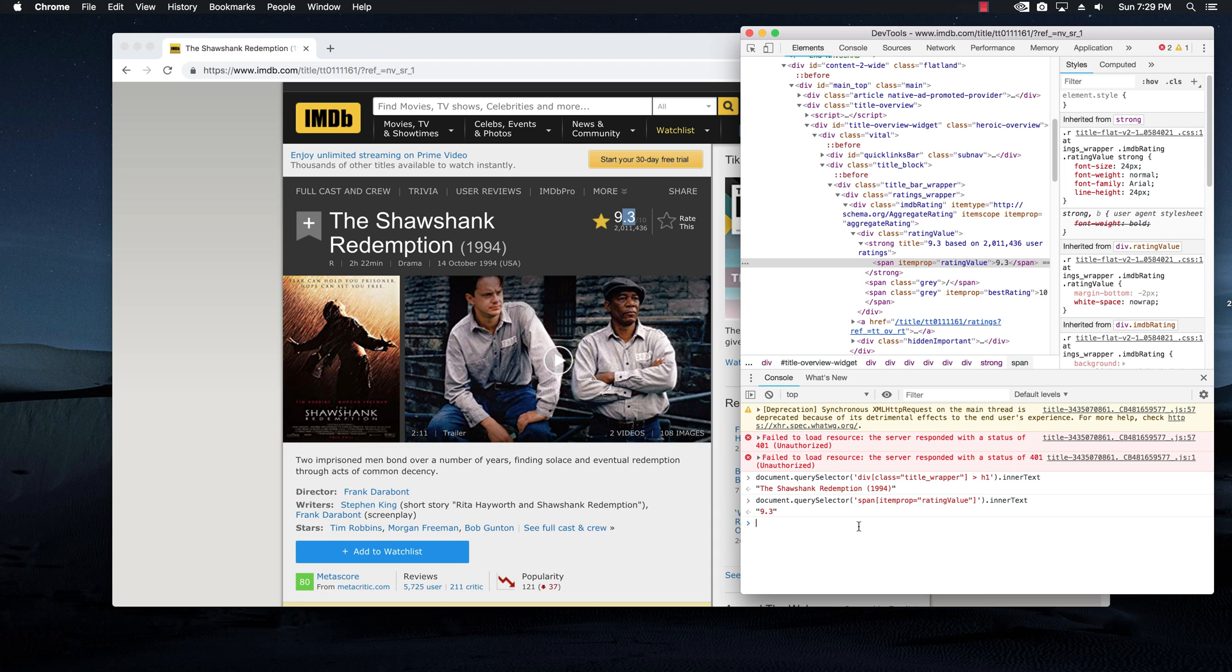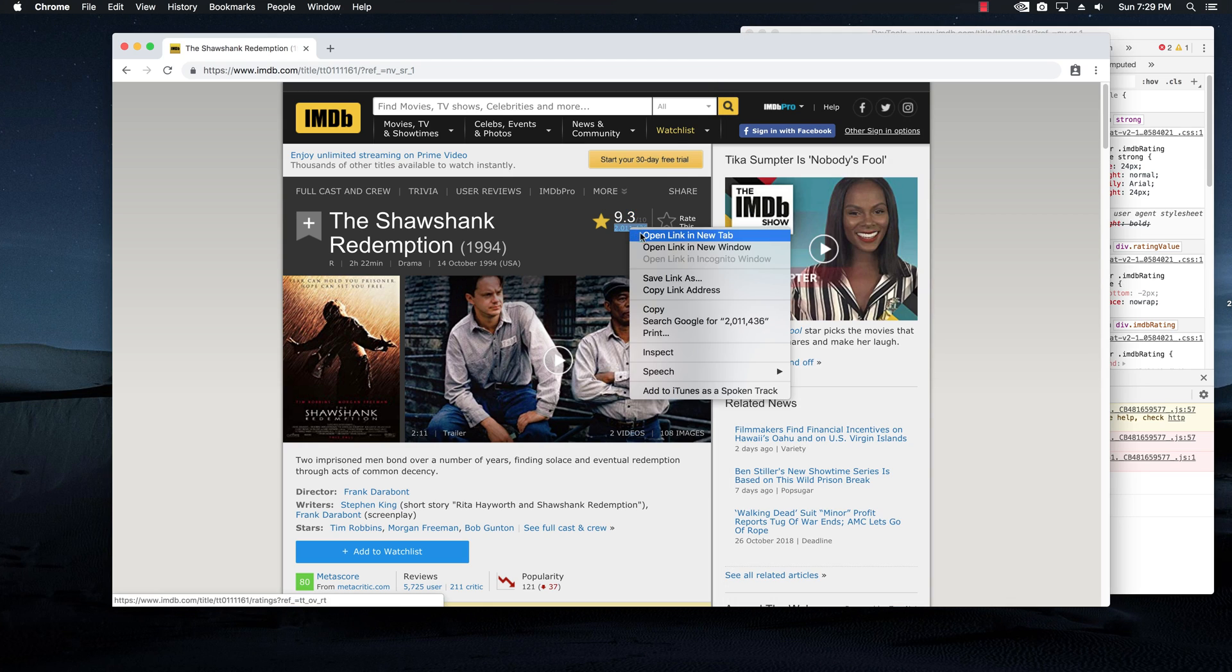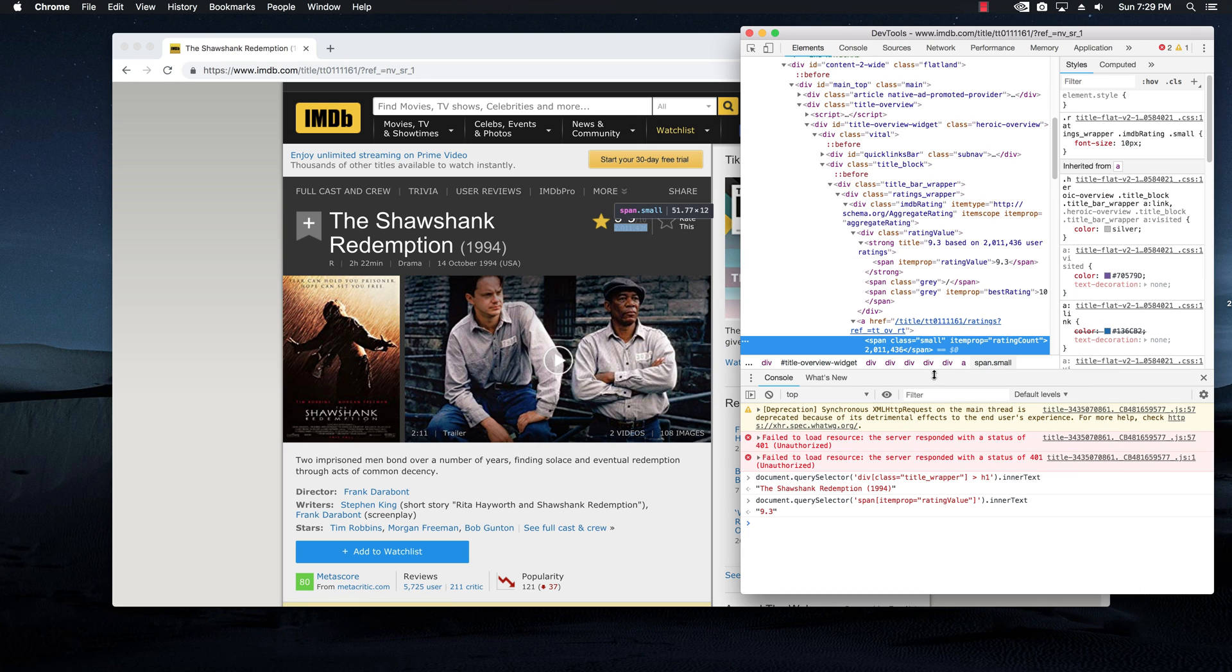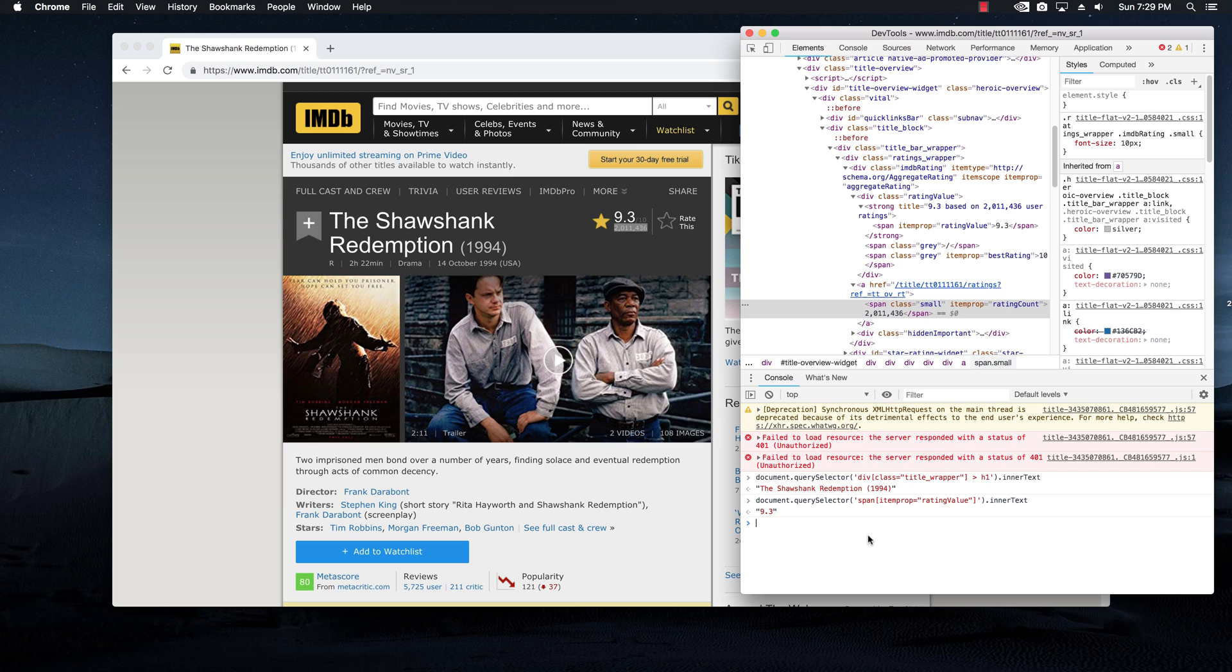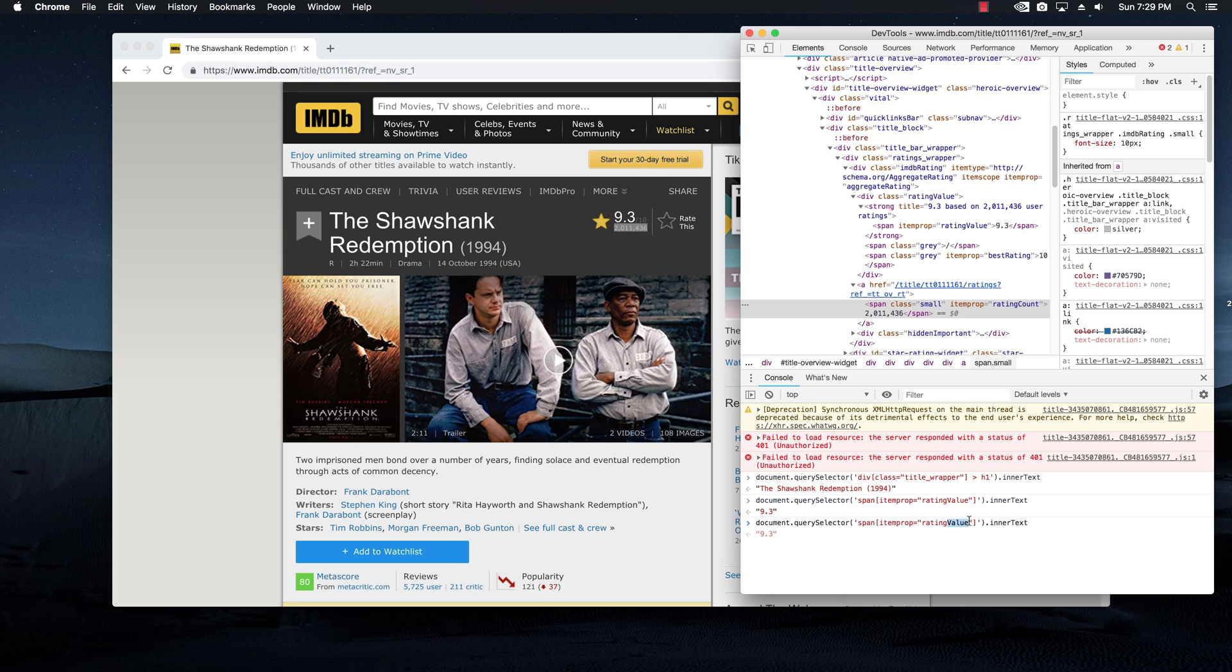Let's also get the rating count, which is this 2 million right here. I'm going to again inspect on it and see where it is. And again, we have a span with the class of small and with the itemprop of ratingCount. Hit up on the keyboard, bring back the previous query selector. And instead of saying ratingValue, I'm going to put here ratingCount. And if I'm going to hit enter,